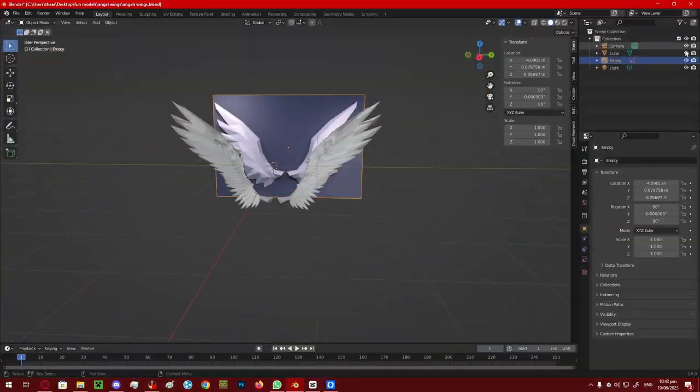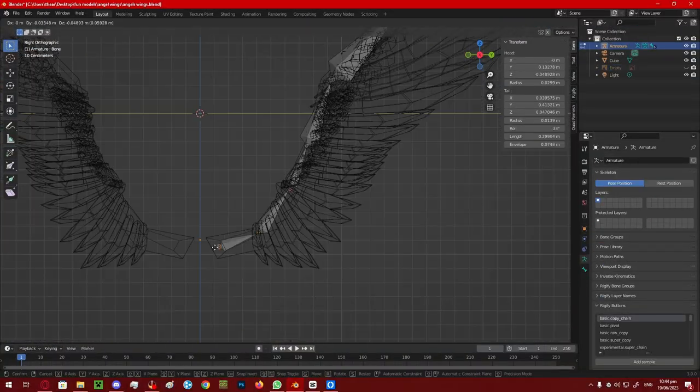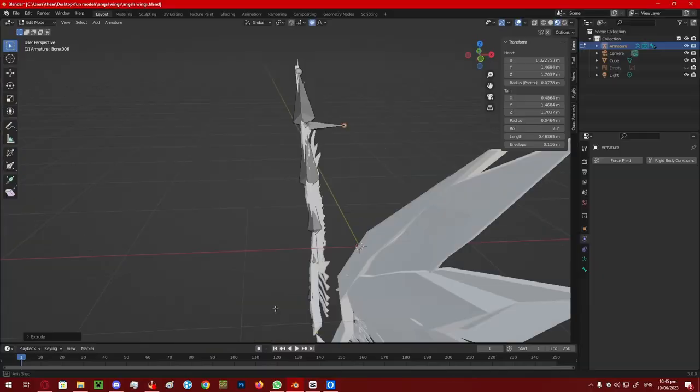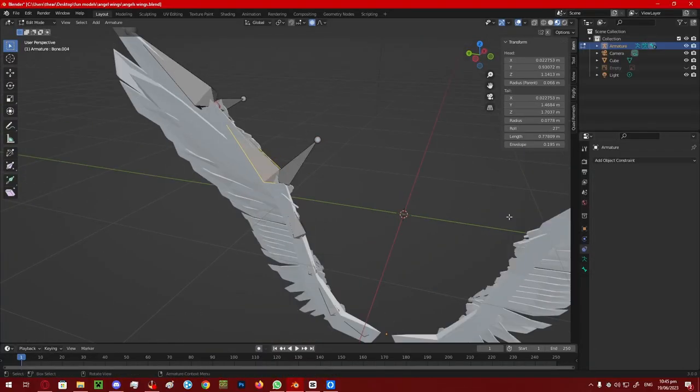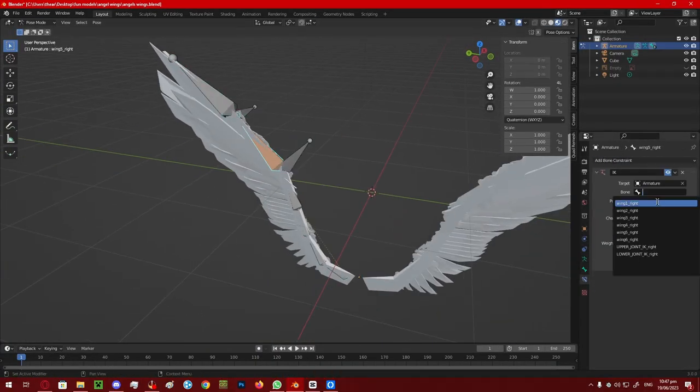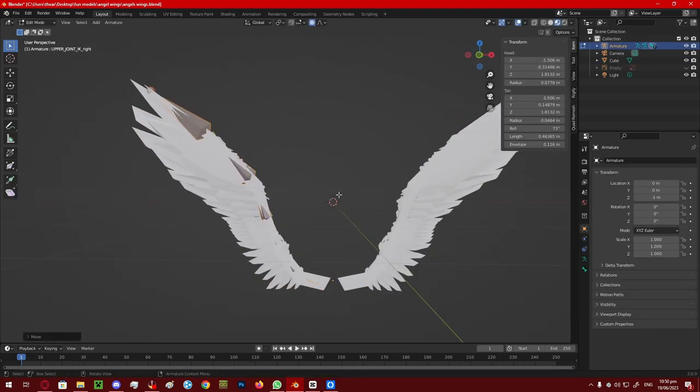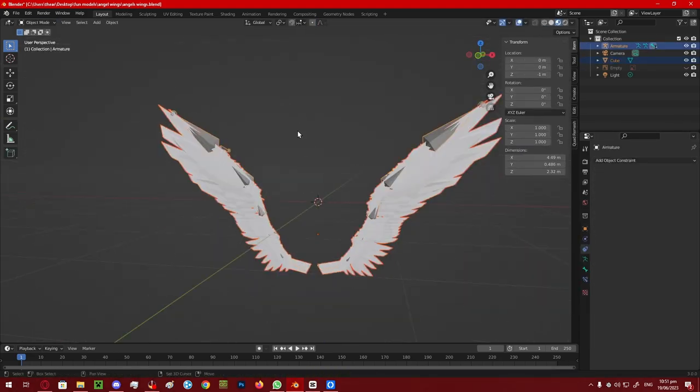After merging the wings, I then started work on the bone. I extruded a set of bones from the spine of the wing from the bottom to the top, after which I add inverse kinematics, and then I mirror the bones, and then do some weight painting.